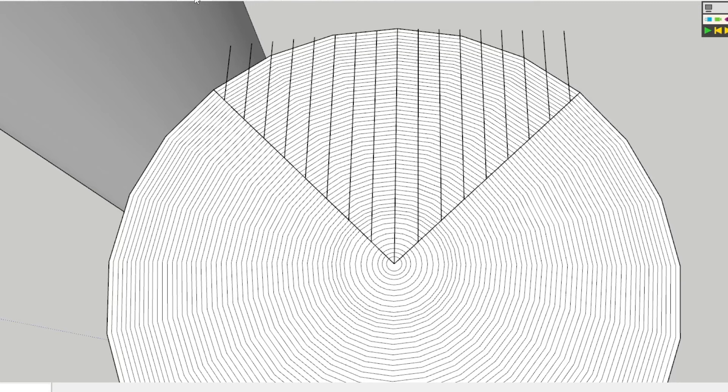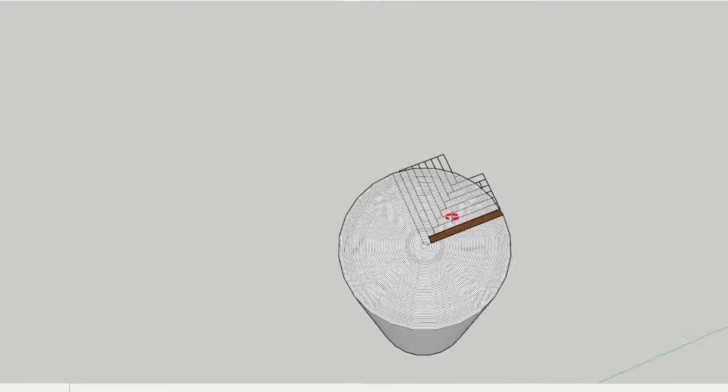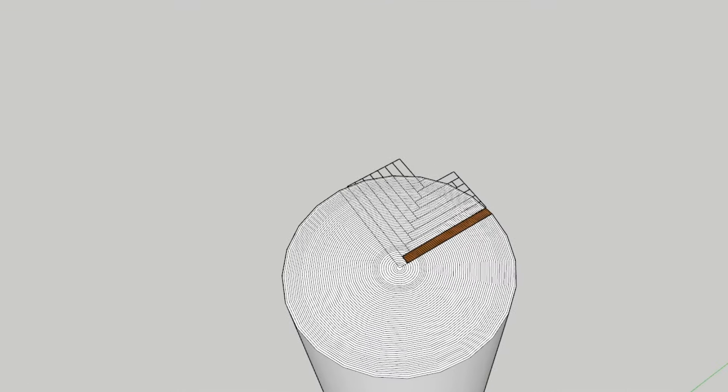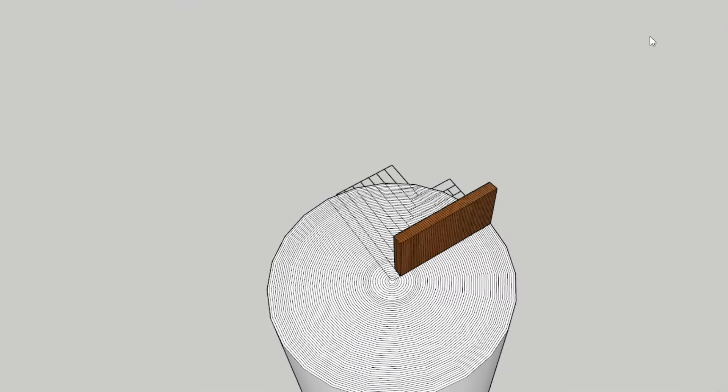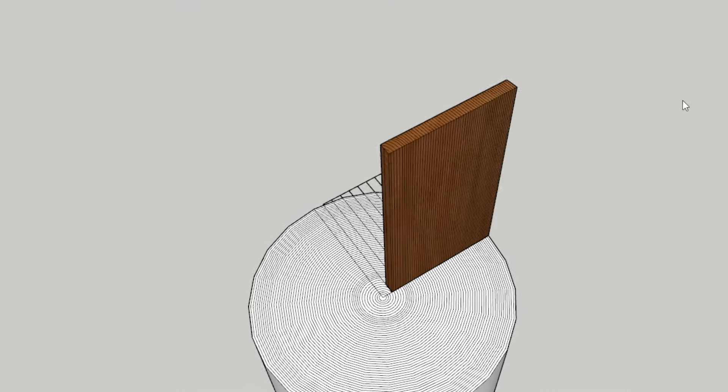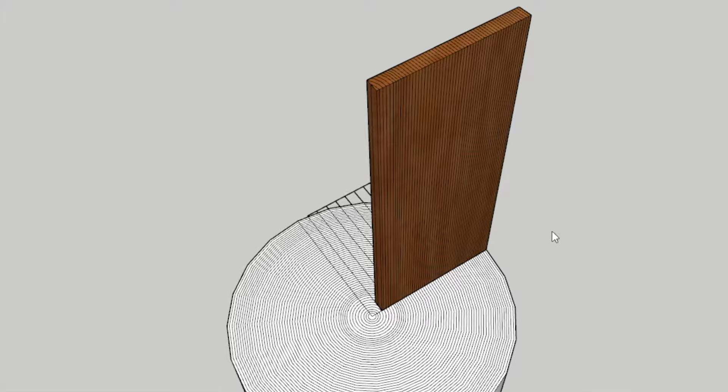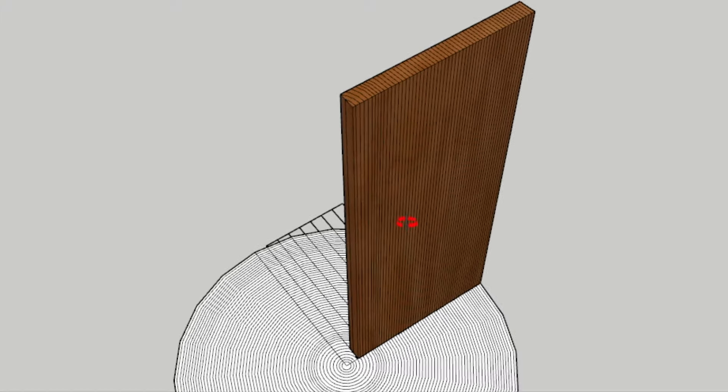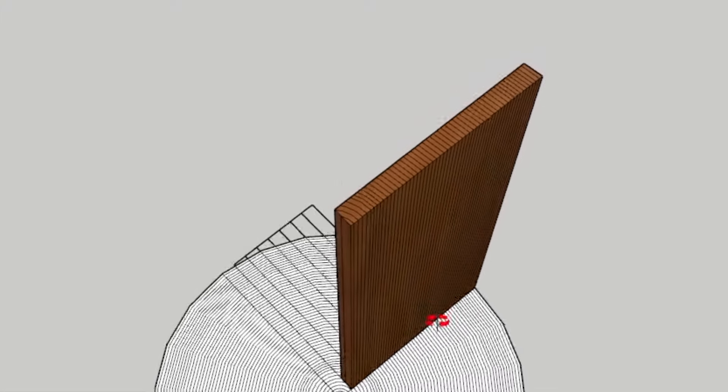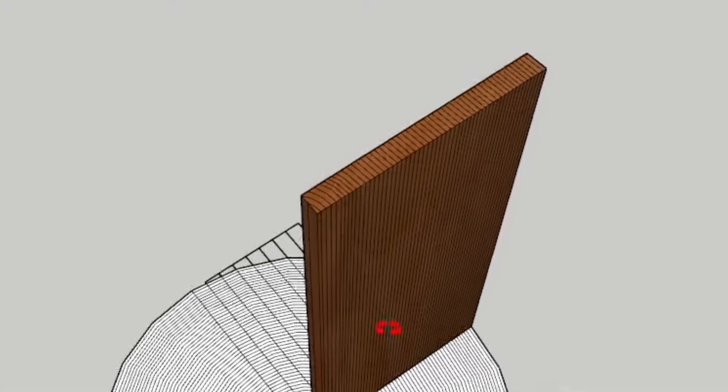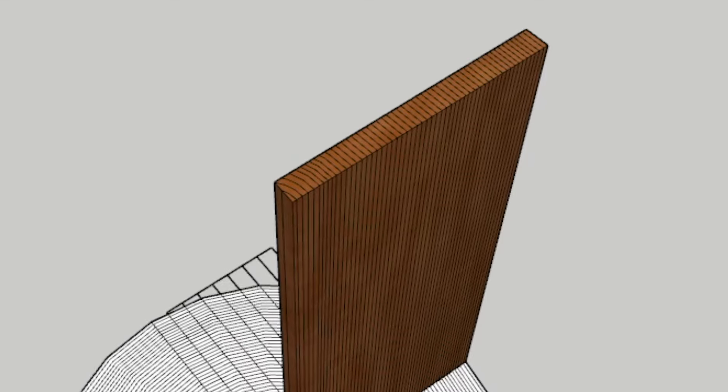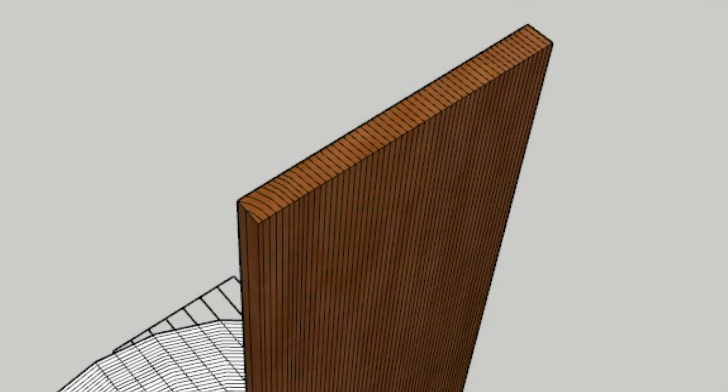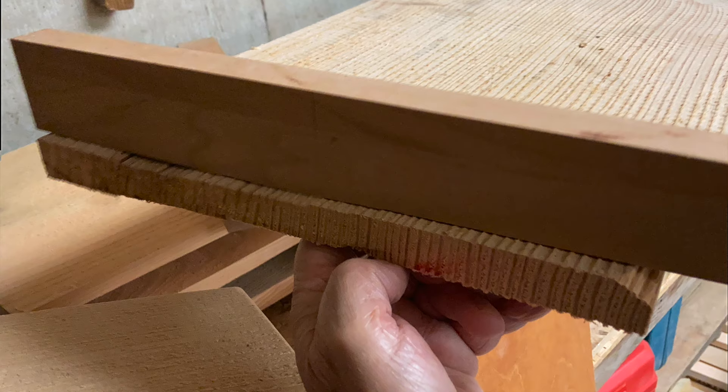You'll see that as this board is extruded out here it's got very straight tight grain on the flat surface and just about 90 degree grain on the end grain surface.